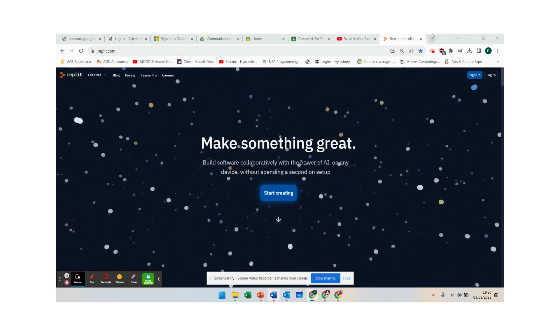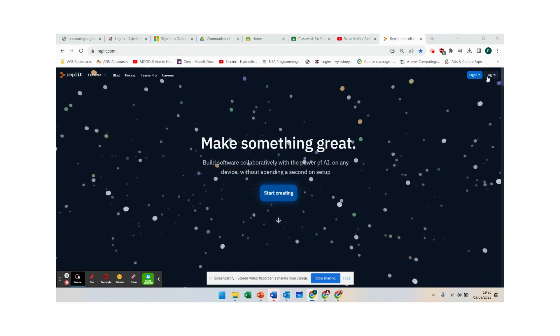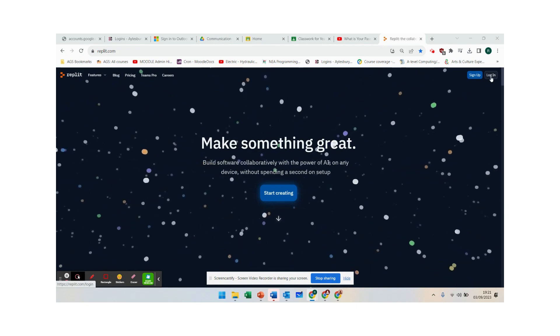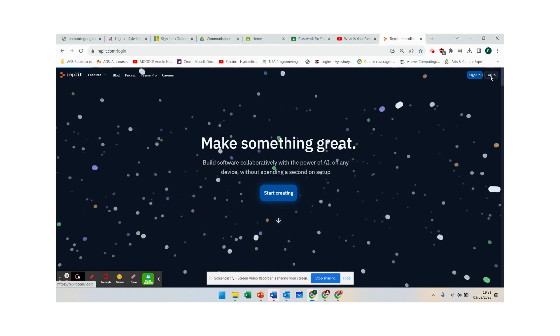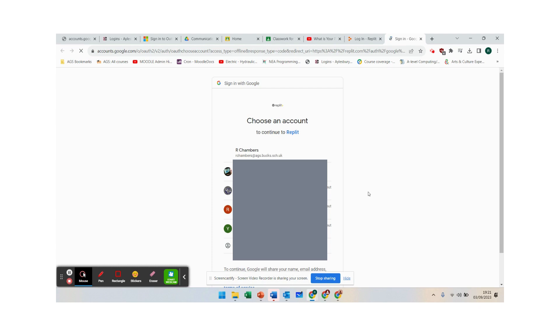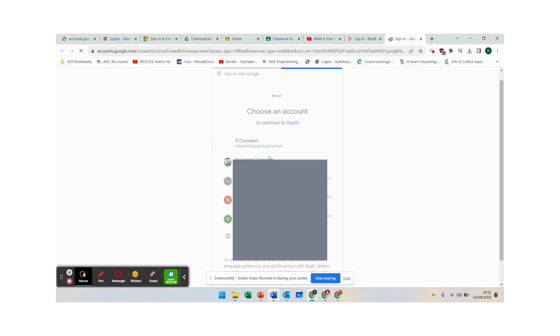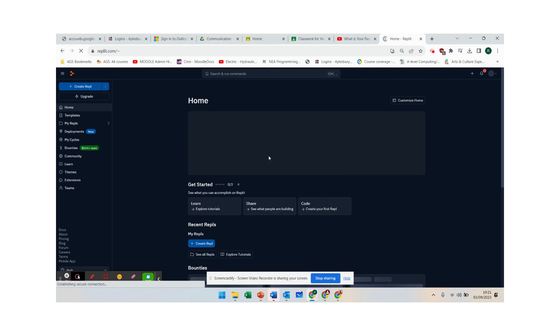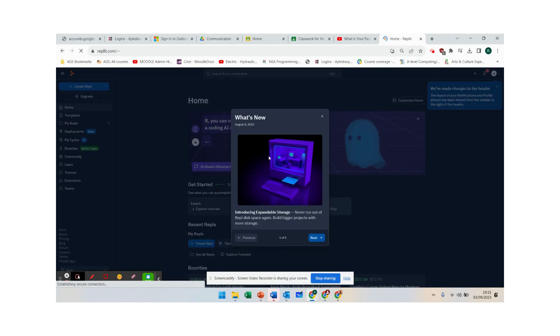So we're just going to go to login here in the top right corner and to use replit all we need to do is go continue with Google and you can pick your school email account and you can get in just like that.